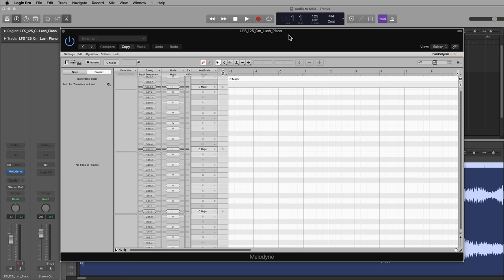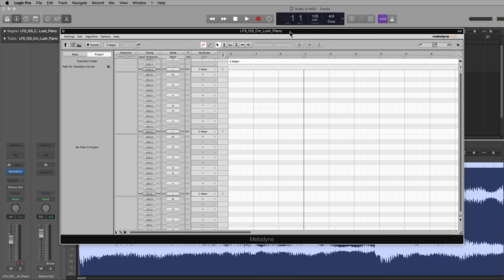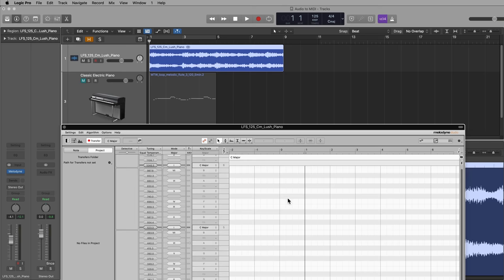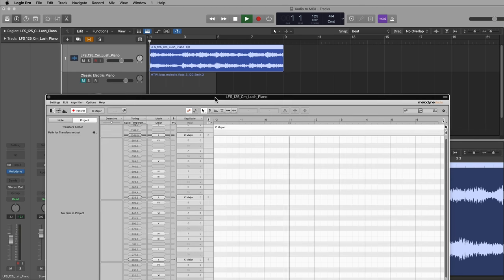So what I'll do is I'll just set the playhead to the beginning, click the transfer button, then just press play and it'll sort of input this loop into Melodyne.